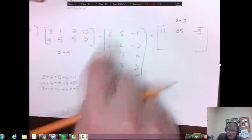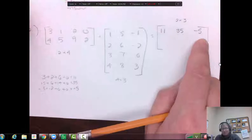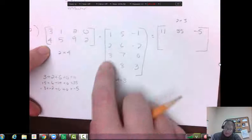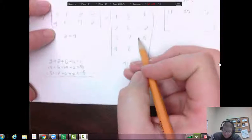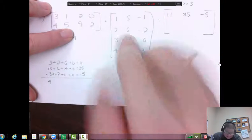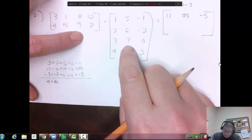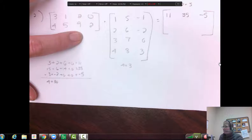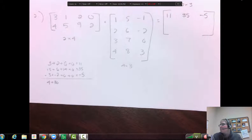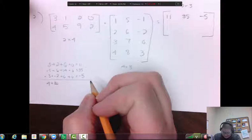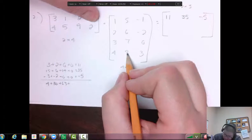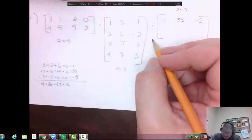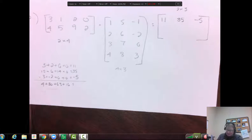Now I'm going to switch to the bottom row, which has to match with each column as well. So: four times one is four, five times two is ten, nine times three is twenty-seven, two times four is eight. I got distracted there for a moment. So four plus ten plus twenty-seven plus eight — add those and I get forty-nine.